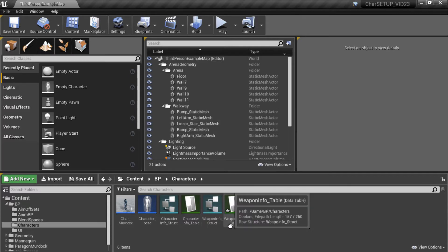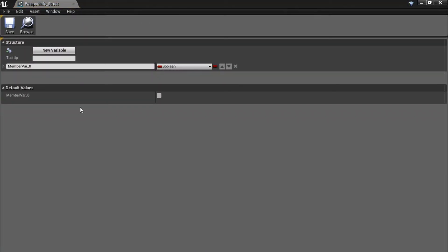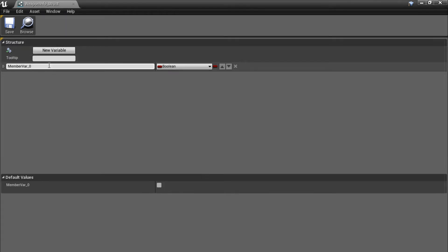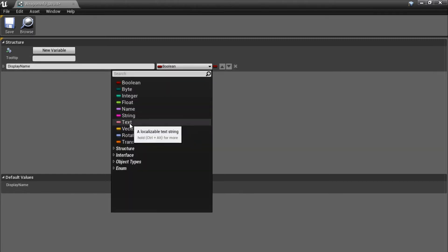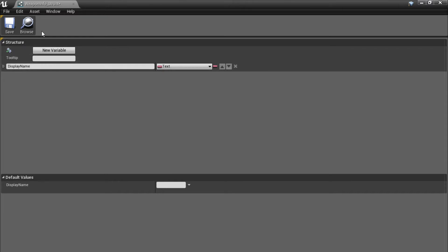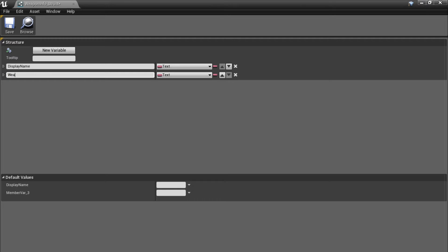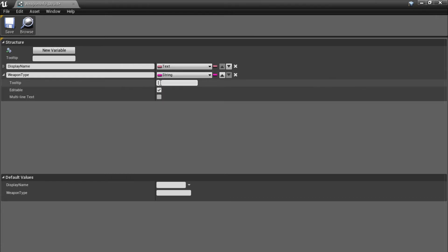Now we're going to put a few variables in the struct, so let's open it first. The first variable is going to be our display name — call it 'display name' and set it to a text variable. The next one is going to be our weapon type — click new variable, call it 'weapon type', and set it to a string. I'll add a tooltip: this tells us if we're firing a normal weapon, a shotgun, or a special weapon.